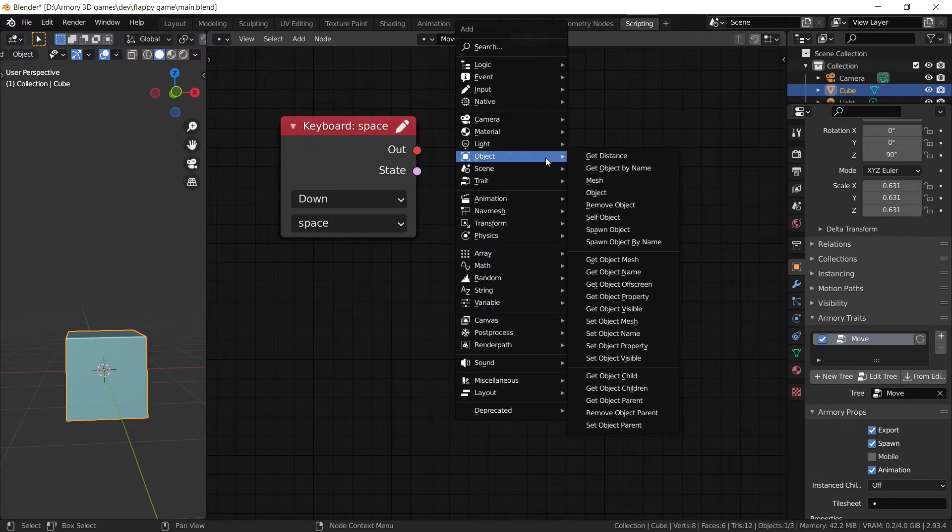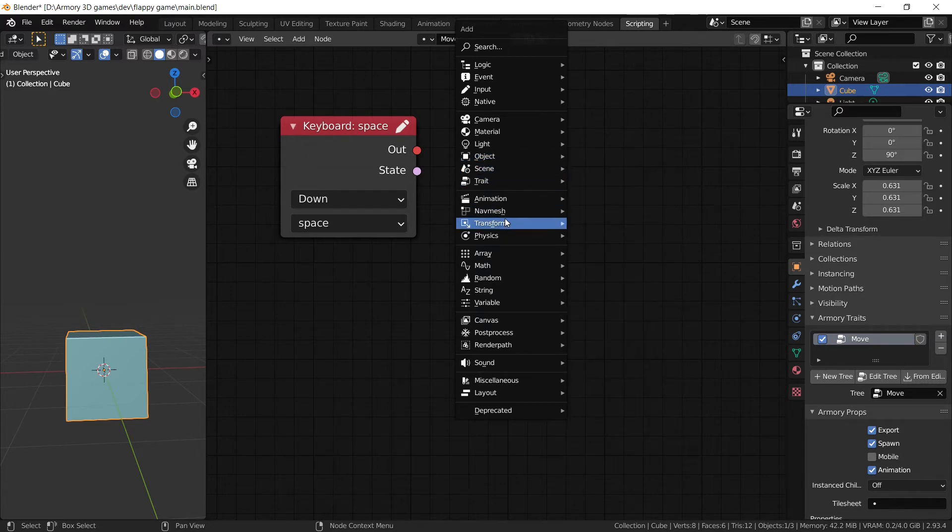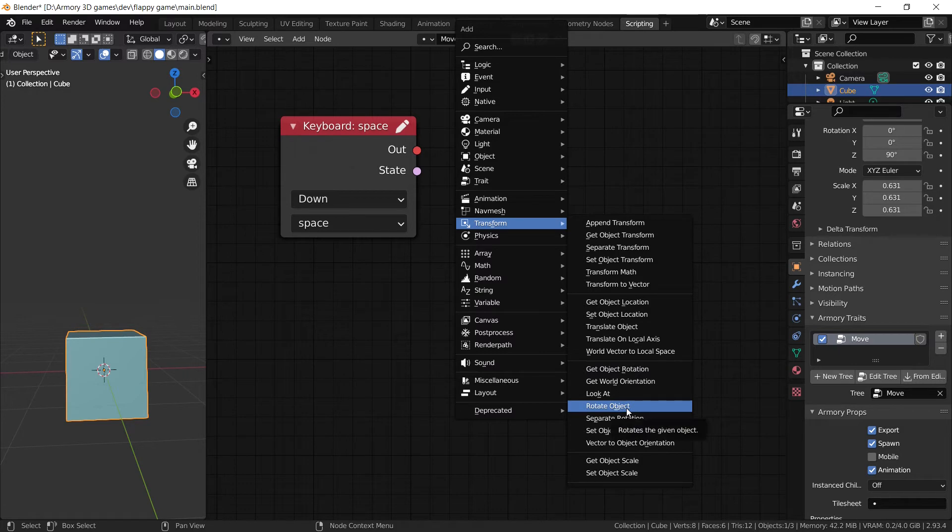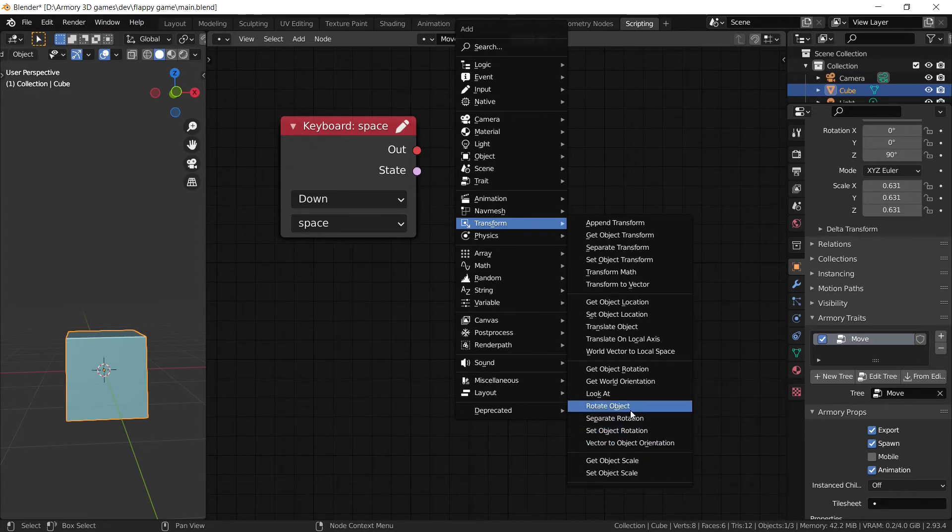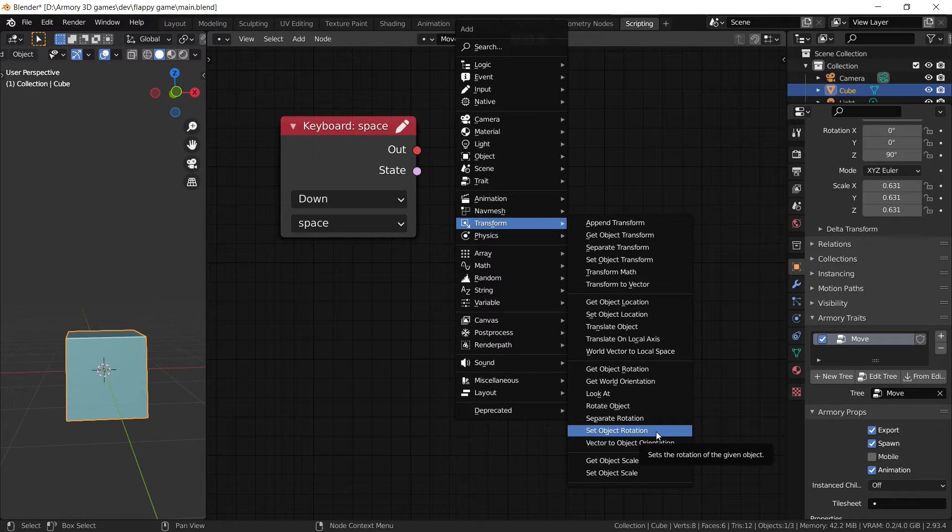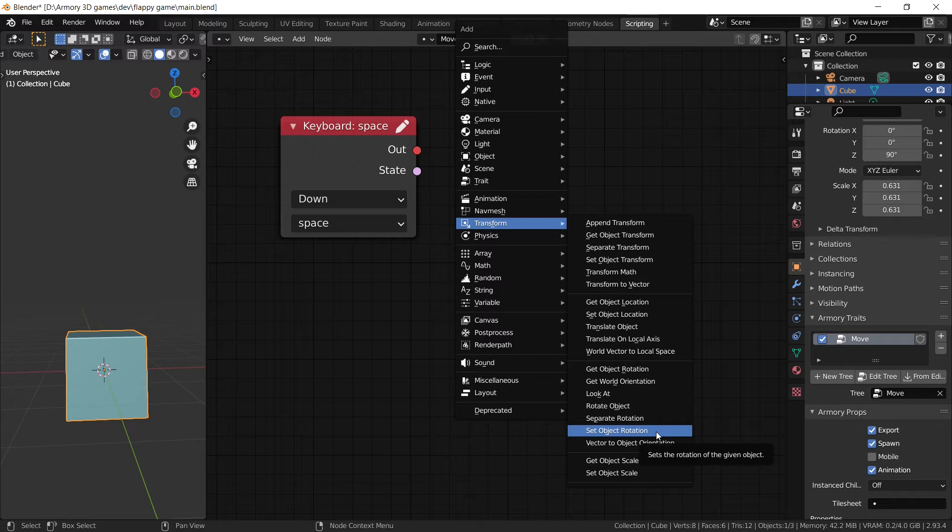Now we don't actually need the scale node. Instead let's go ahead and look at the rotation node. So down here we have a bunch of rotation possibilities. The main ones are the set object rotation and the rotate object. Now the set object rotation is a good node to actually move an object, for example 90 degrees. However, it's not going to have a nice transition from its base animation, its base location, its base rotation.